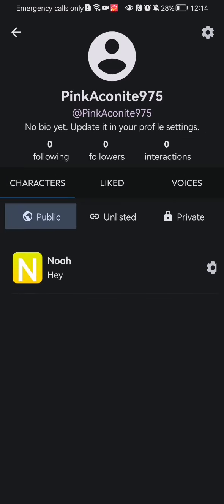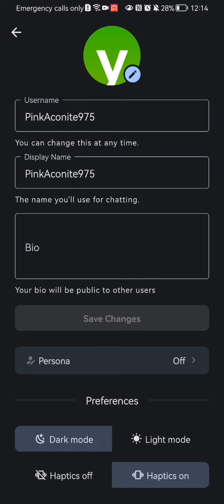Once that is done, you should look at the top right corner once again and there you will find the settings. Press on that as well.